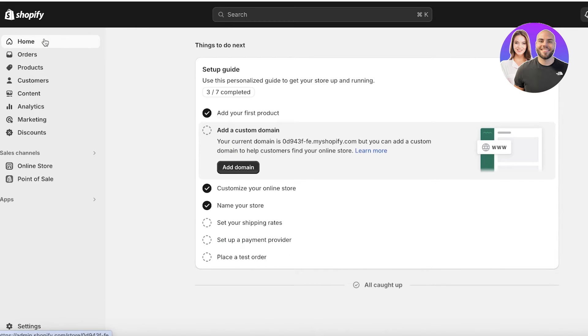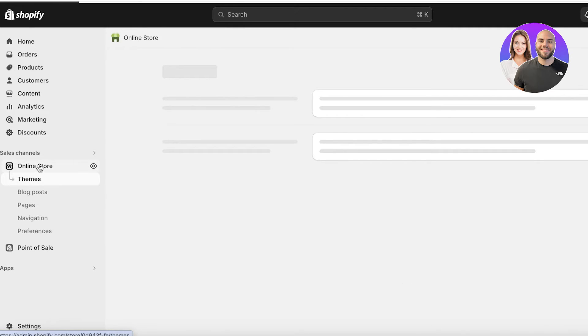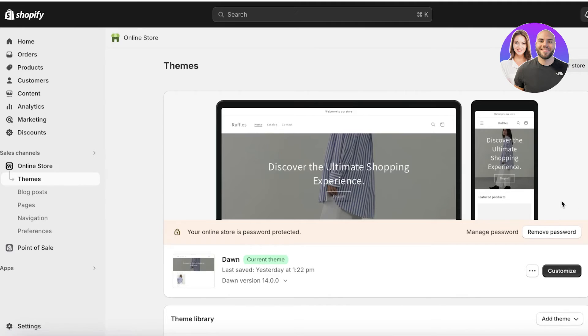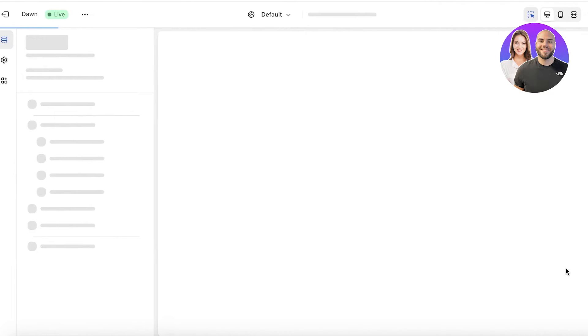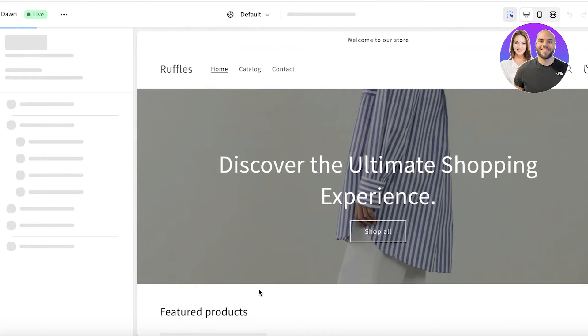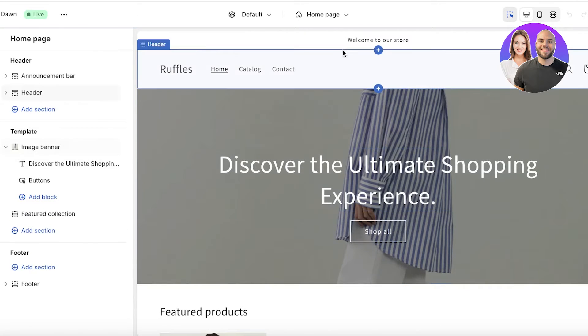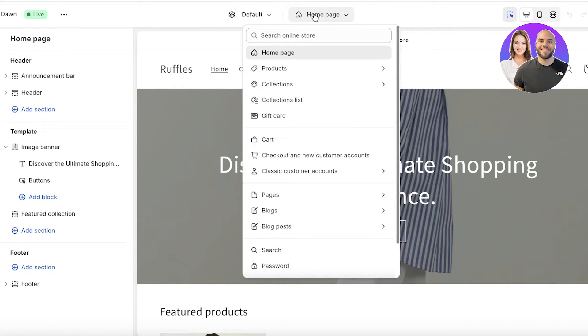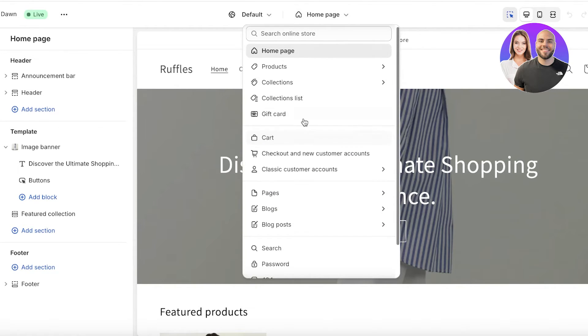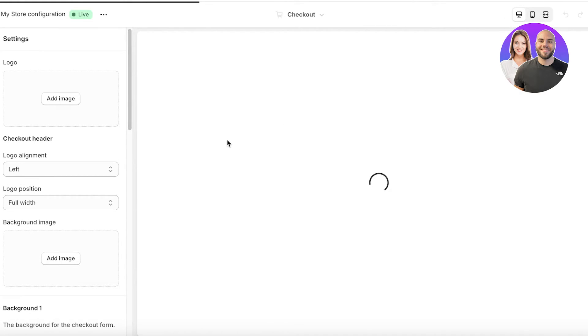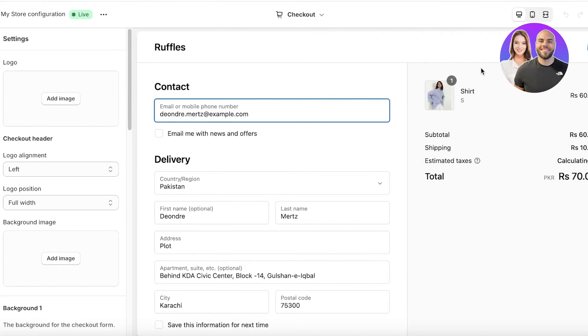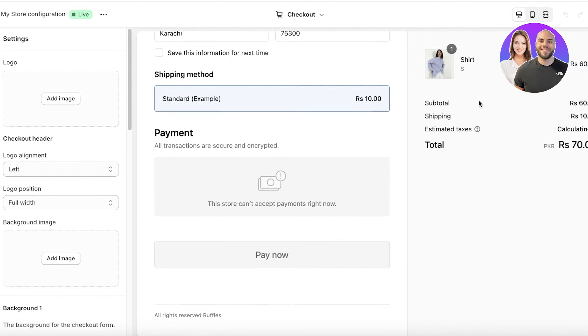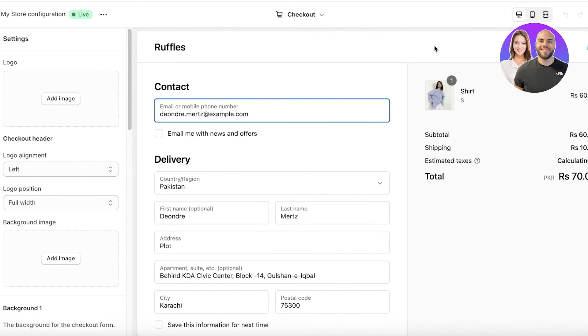So for that, open up your Shopify dashboard and then click on online store on the left. Once you click on online store, click on customize on your current store. Now to access your checkout page on the Shopify website builder, on the top you have the section called home page. Open this up and under the dropdown, you will see your cart as well as checkout and new customer accounts. So open this section up and you will see your checkout page will now be opened up in front of you and you can actually adjust a lot of things over here.